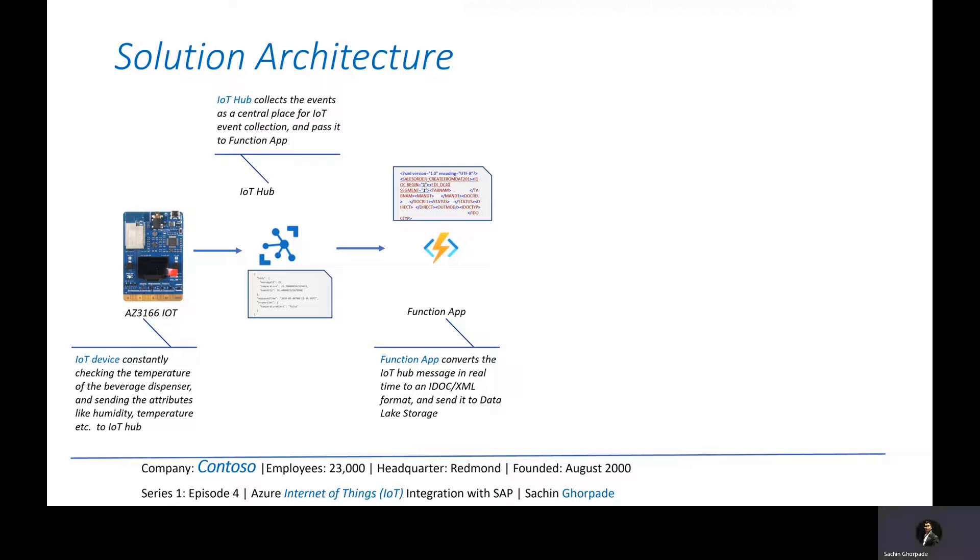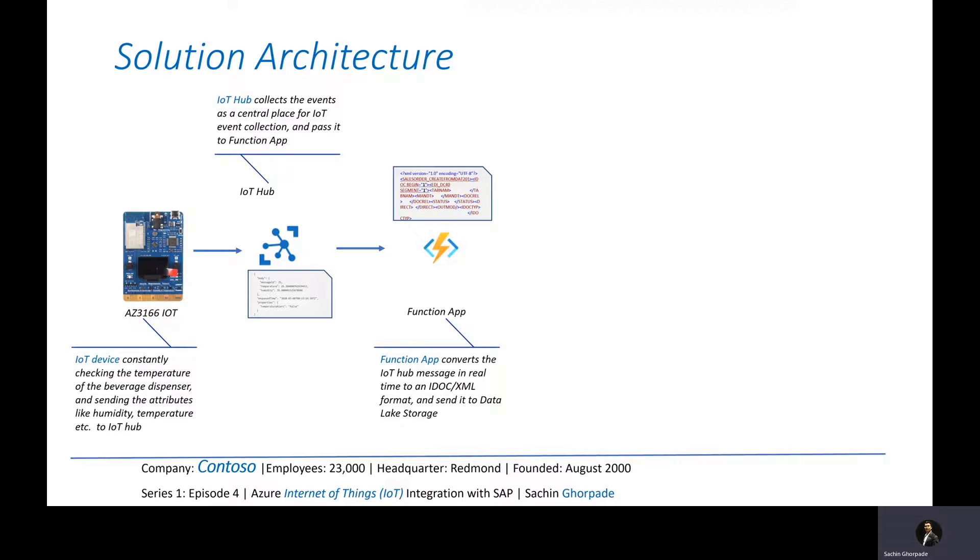Now we have to send this information to the SAP system. The problem is that the SAP system can understand a specific language or format, which is either an XML or an IDOC format. So we need to transform the output that we got from these IoT units to the IDOC format.